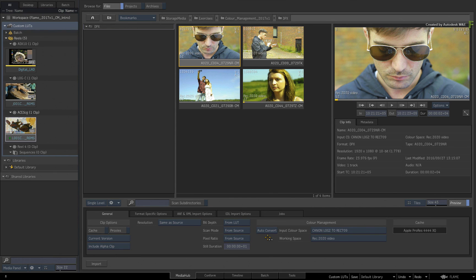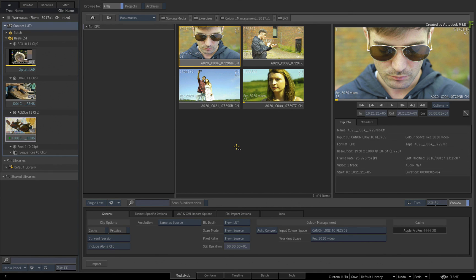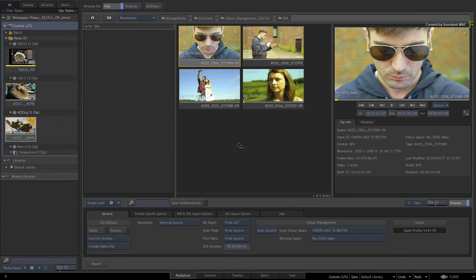So that covers importing media and baking it with a custom colour transform or LUT on import. To conclude this video, I just want to end off with one very important point.